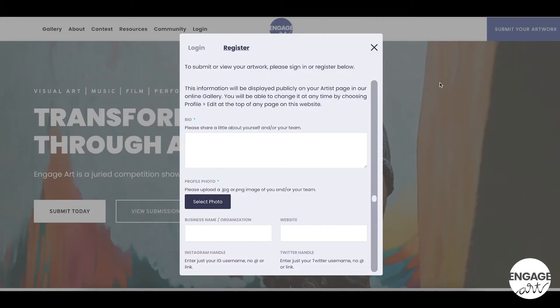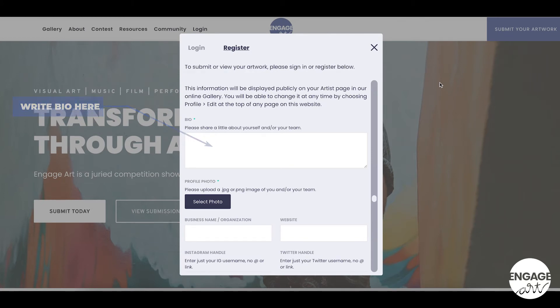After filling out your main information, you will share a biography about yourself and or your team. This information will be displayed publicly on your artist page in our online gallery. You will be able to change it at any time.